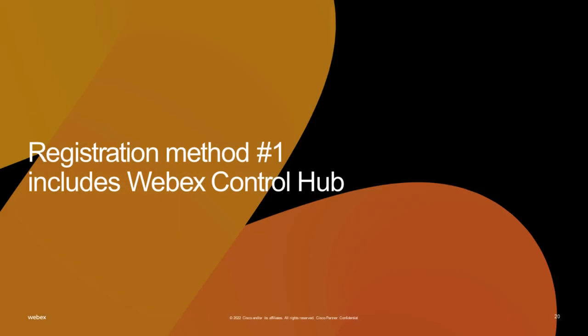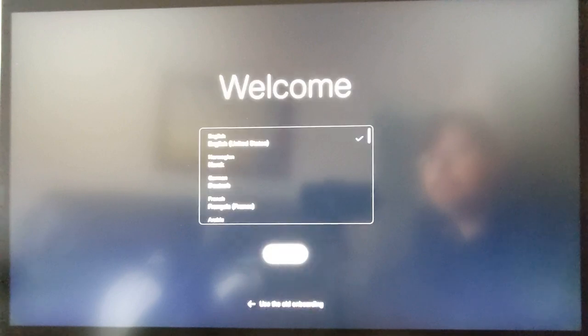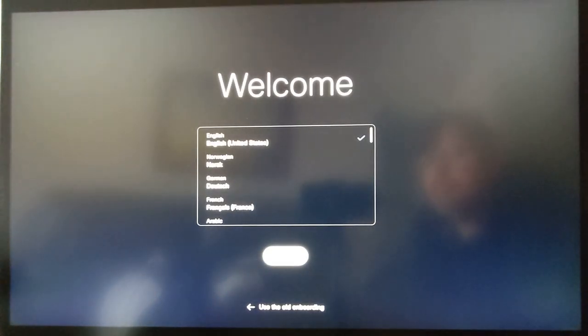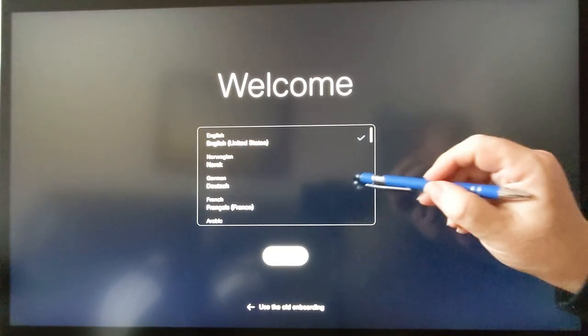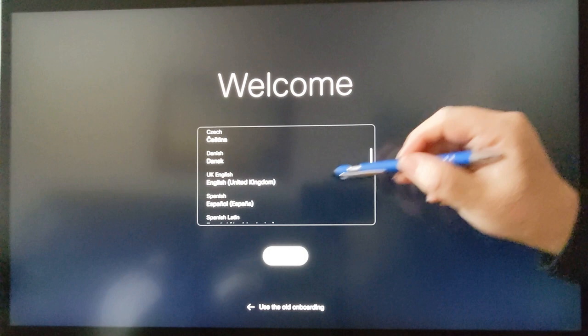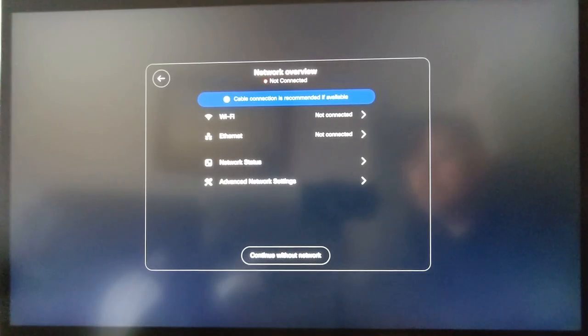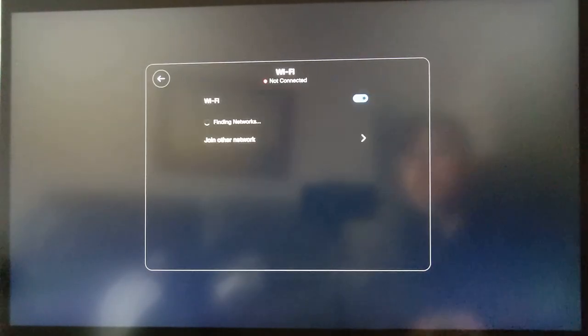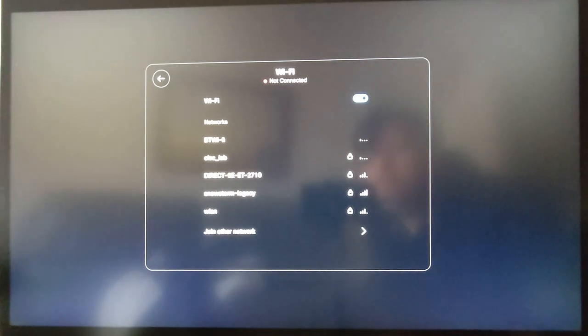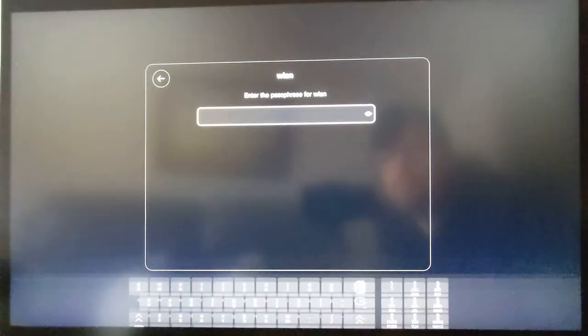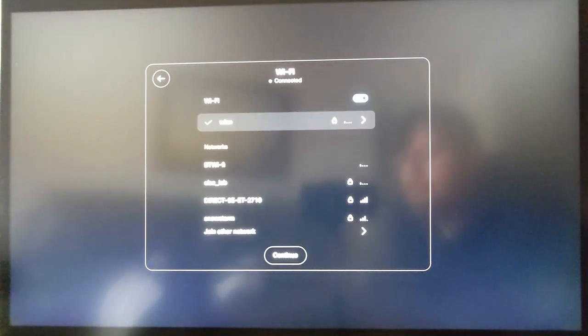We will now register the Desk Pro by using the 16-digit code generated via the Cisco Control Hub. Select your preferred device language and set your network connectivity method. In this example, I'm using Wi-Fi. Enter the Wi-Fi password and press Enter. Set the time.